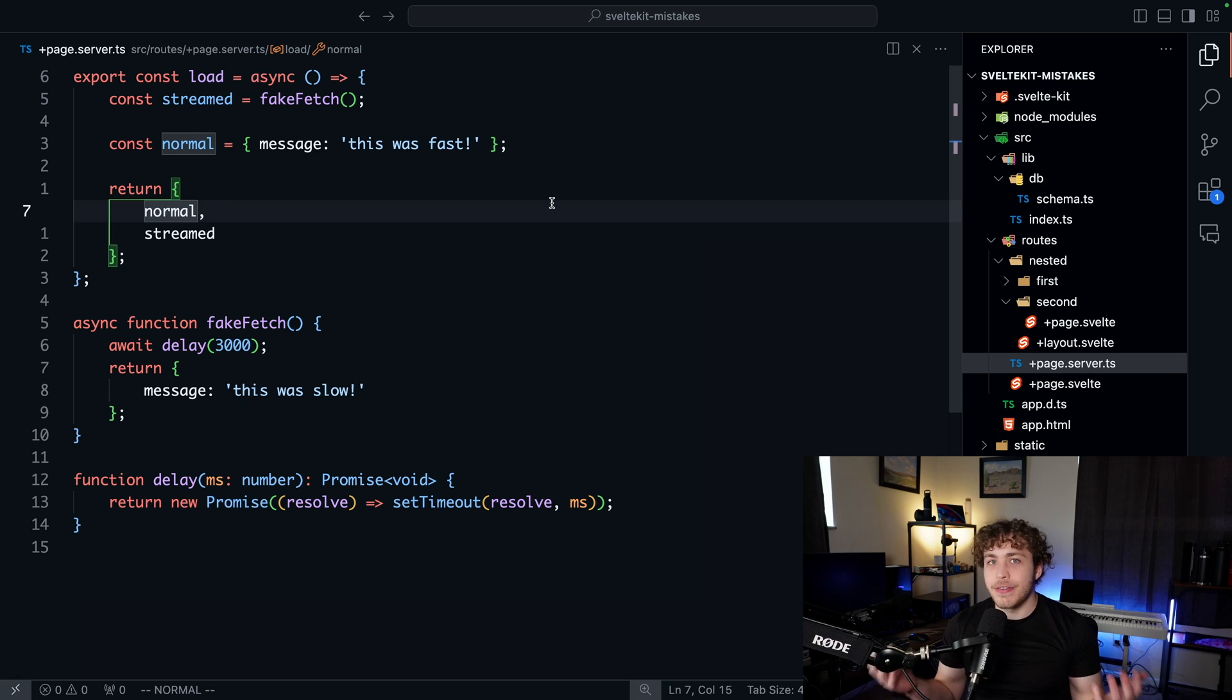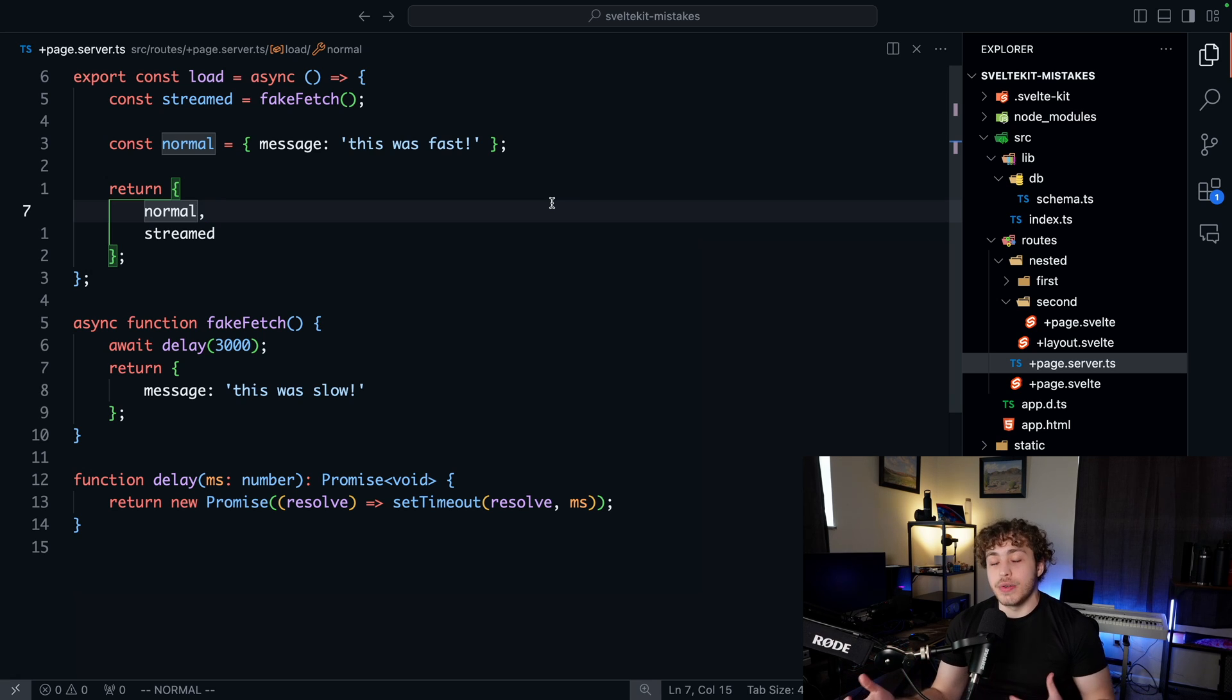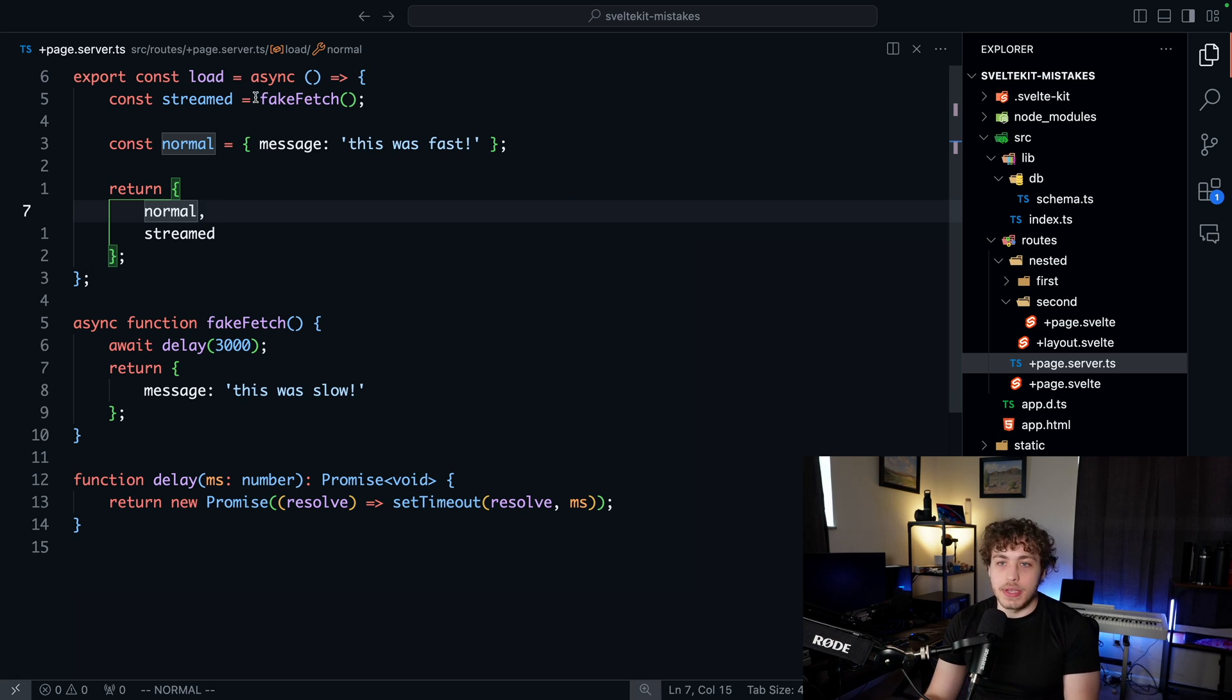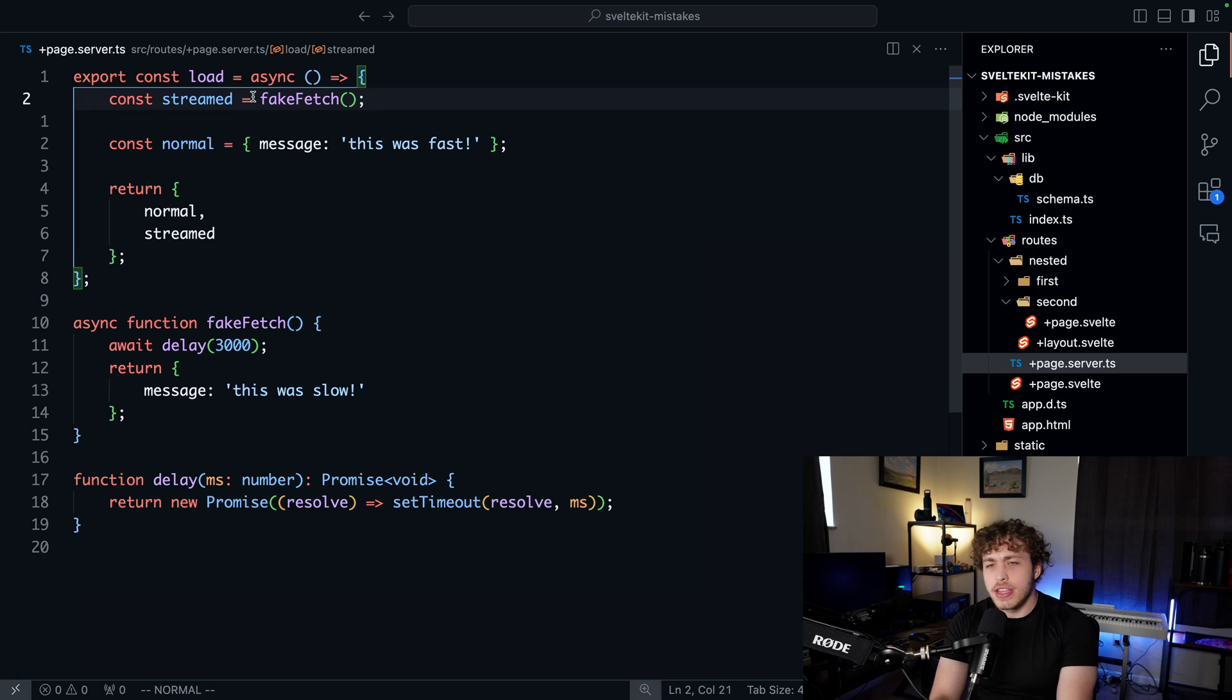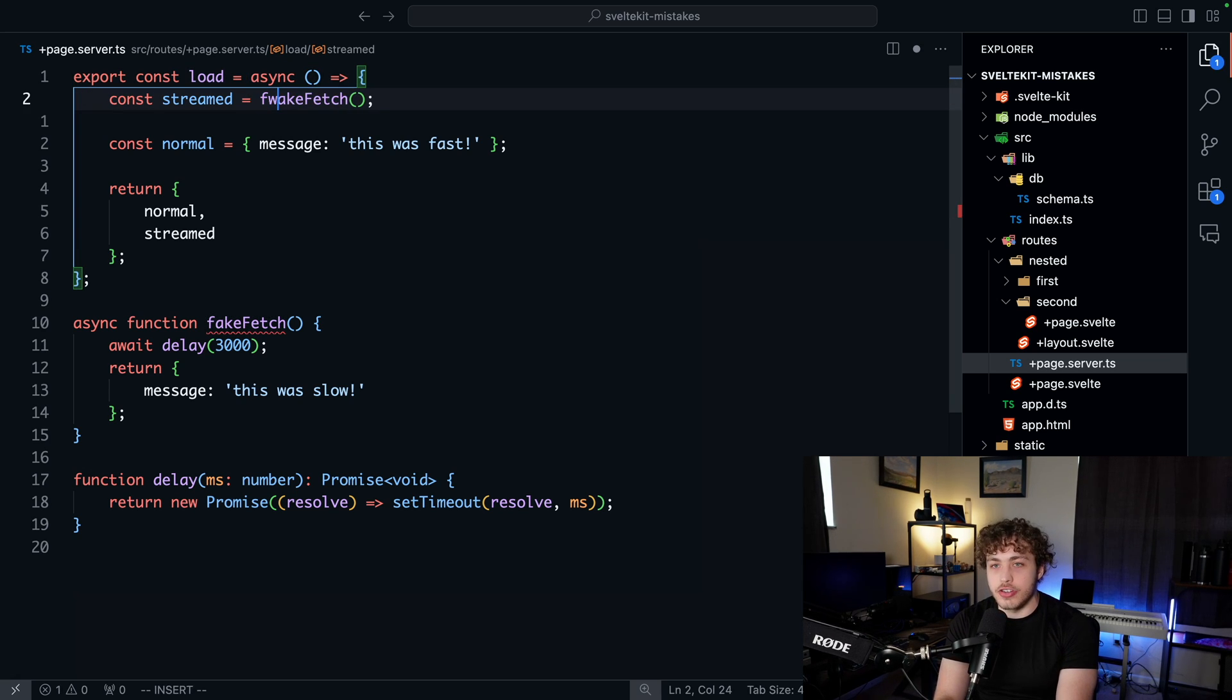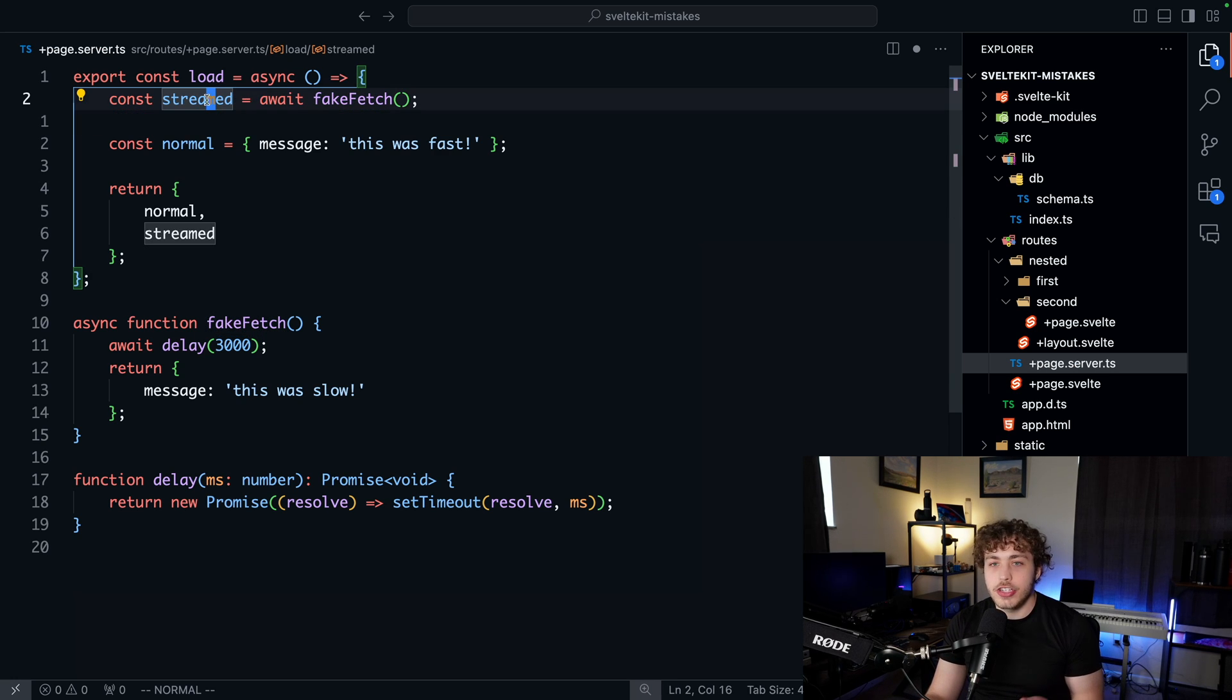Load functions are one of my favorite features of Svelte, and when I first started using them, I didn't realize how much they could actually do. A normal load function, the way you'll typically end up using it, is you'll go through and you'll have some asynchronous function here.